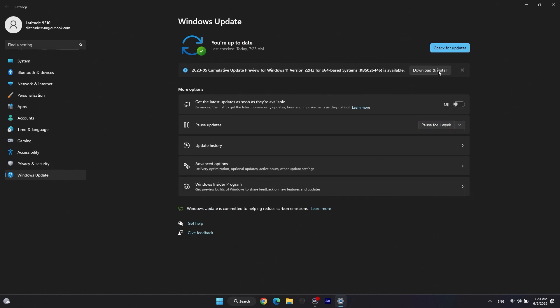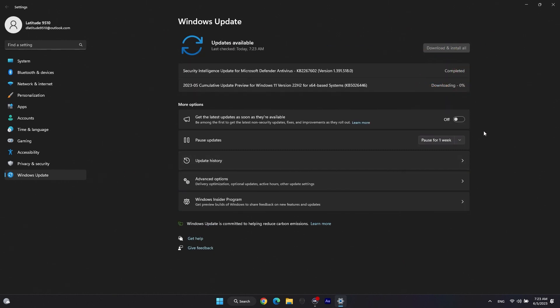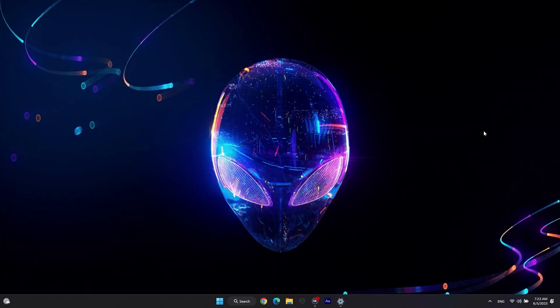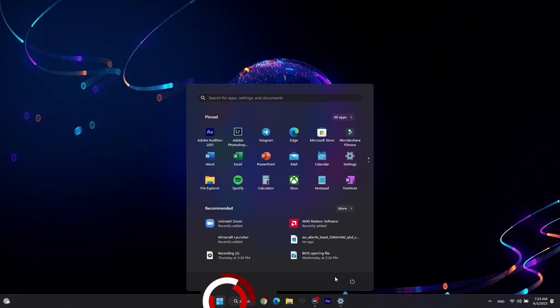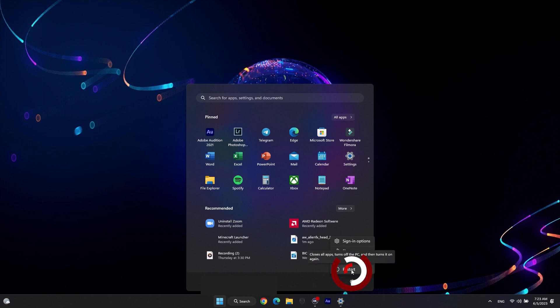Once these are ready, click on Download and Install. Windows will download the selected updates and complete the installation. Some of these updates will require you to restart the system to finish the process.